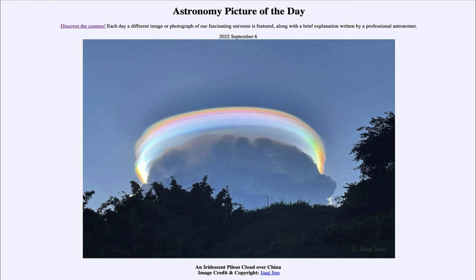So that was our picture of the day for September 6th of 2022, titled an iridescent Pileus cloud over China. We'll be back again tomorrow for the next picture — preview to be 'big red' — so we'll see what that is about tomorrow. Until then, have a great day everyone, and I will see you in class.